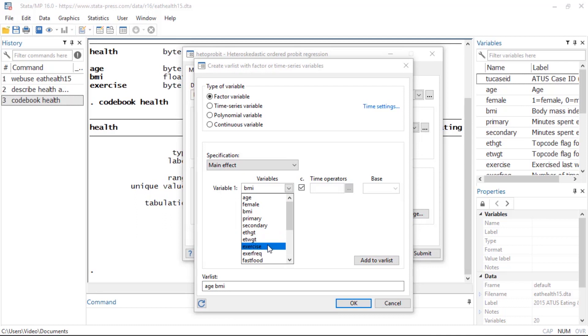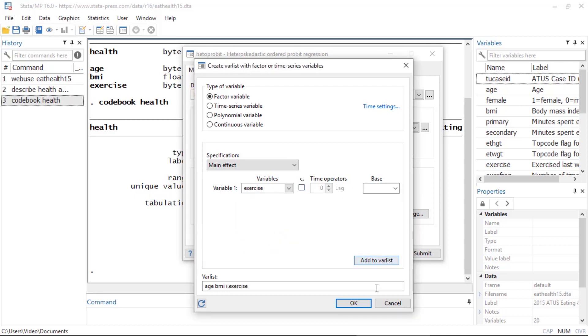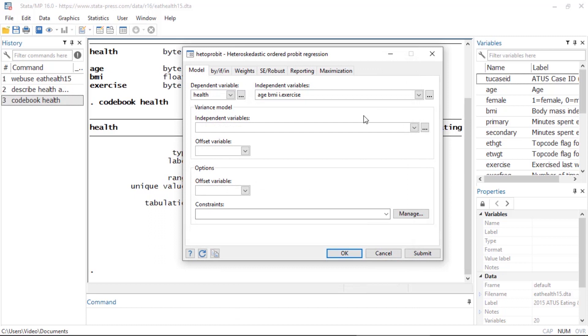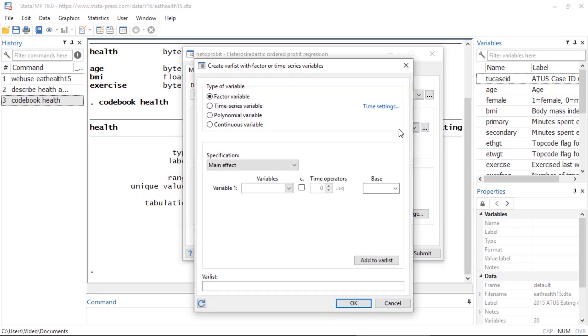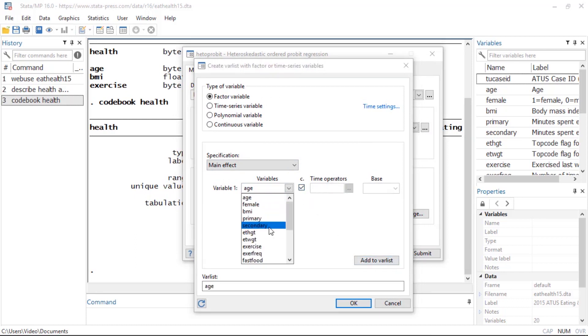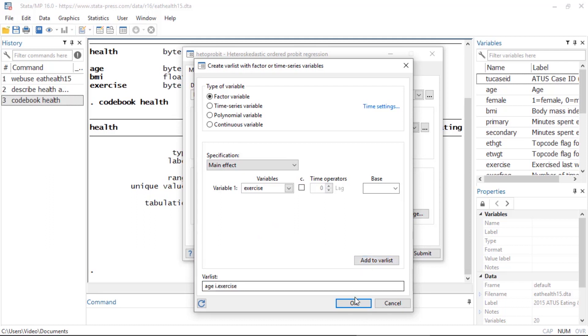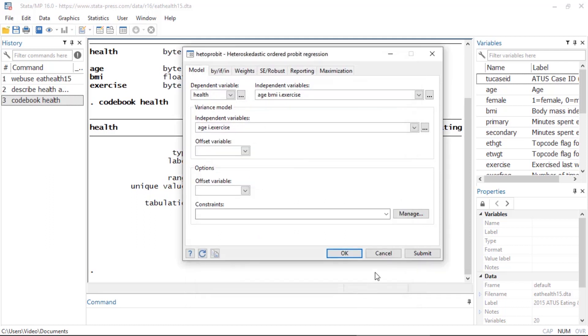Last, I'll add exercise, which is an indicator variable. Now I suspect that the variation in health status is greater in an older population compared with a youthful population, and I believe that health variability may differ between those who exercise and those who do not. So I can use heteroprobit to model the variance as a function of these variables by simply specifying them in the variance model. I'll add age and exercise and click OK to fit this model.